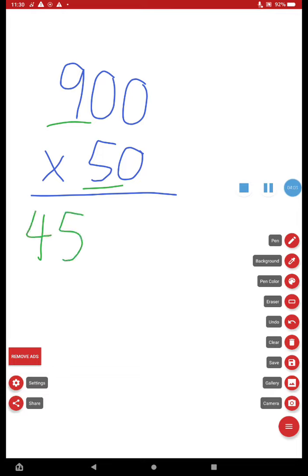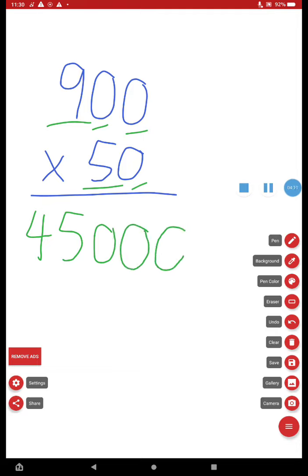Now, you add the amount of zeros. How many zeros are in the problem? Three. So I put three zeros at the end, and I can see that 900 times 50 gets me 45,000. All right, fifth grade, put that into practice today.